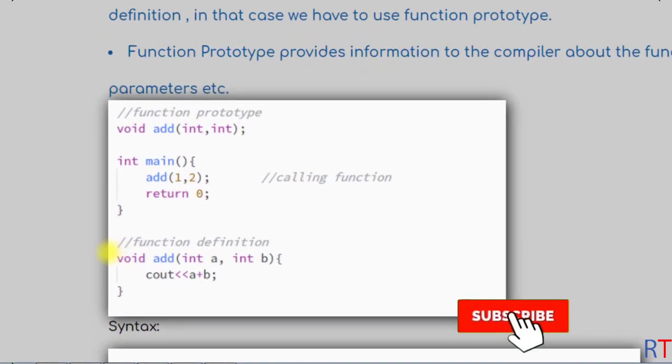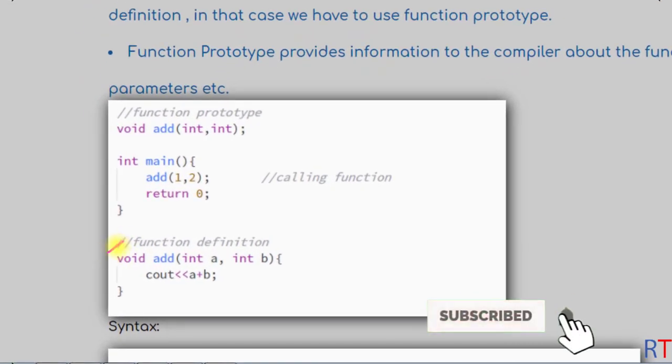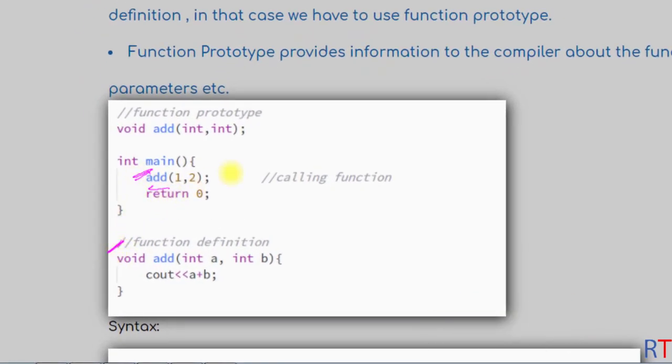In C++, the function definition should be before the function call, but we can call the function before even defining the function. In that case we have to use the concept of function prototype.